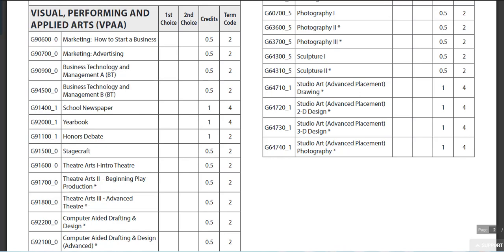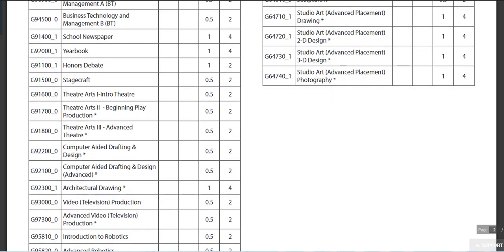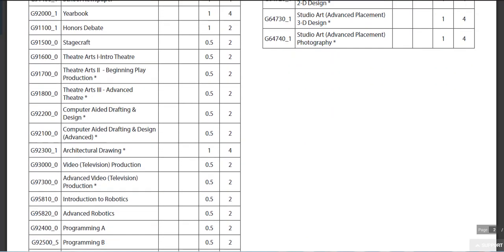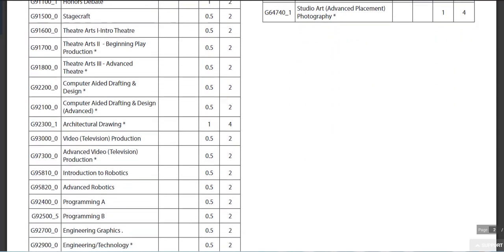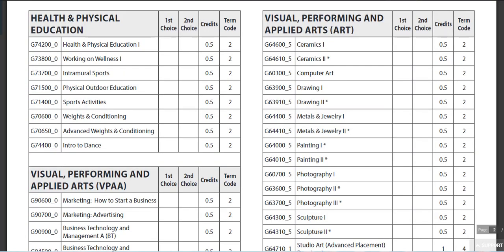Next, the Visual Performing Applied Arts. You can see the large number of choices there. Pay special attention to whether it is a half credit or a whole credit. Also, you may select some of these choices more than once. The art offerings are included as well — please pay special attention to the amount of credits.